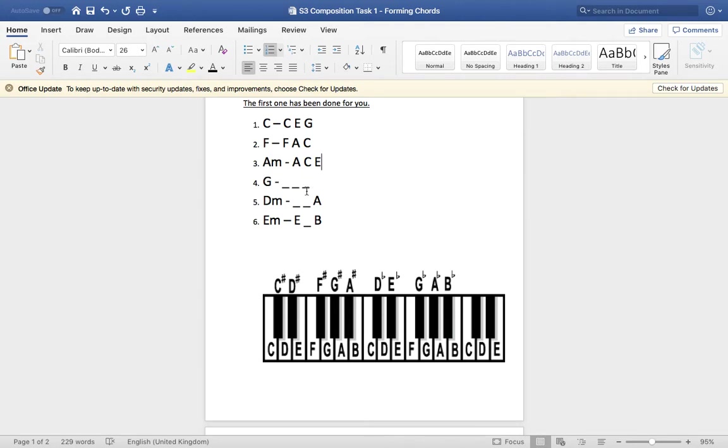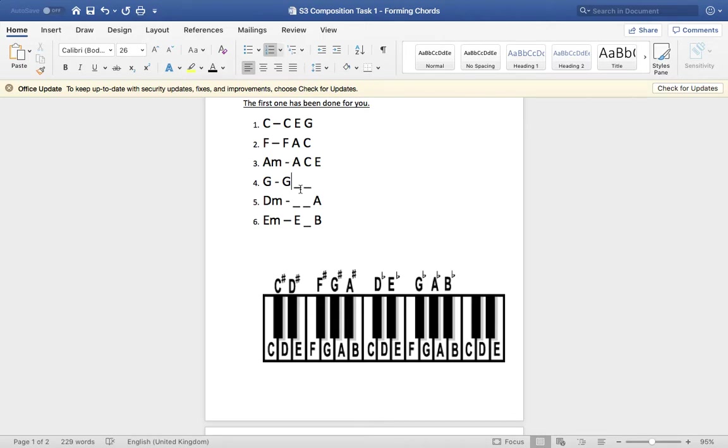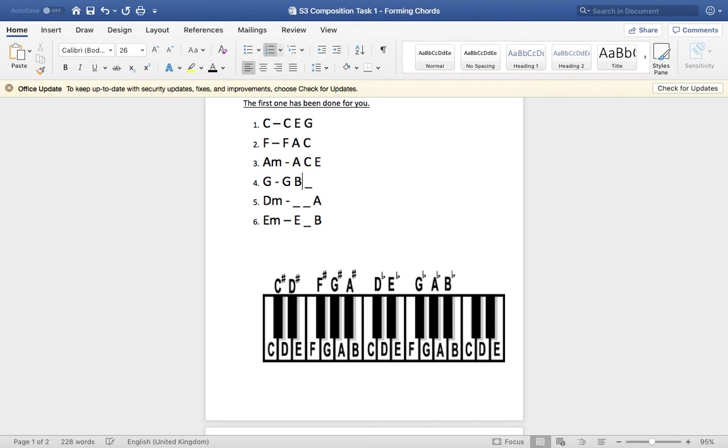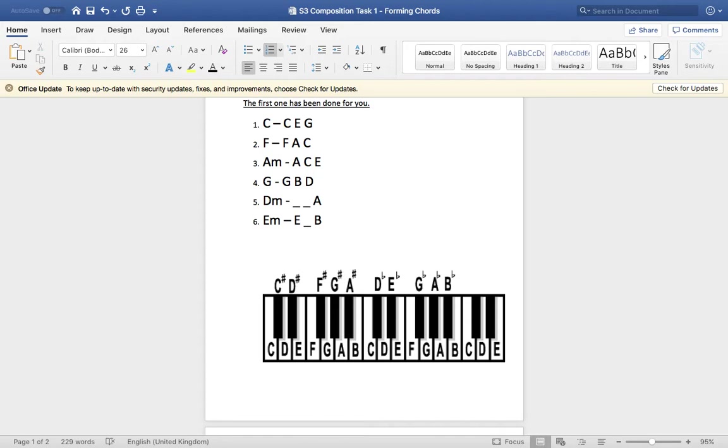Now I left one totally blank to see if you could do it yourself. It's a G chord. Therefore our root note is G. And then you count up three from G. You end up on B. So you put your B in there. Now count up five from G. G, A, B, C, D. You end up on D. And there is your G major chord.